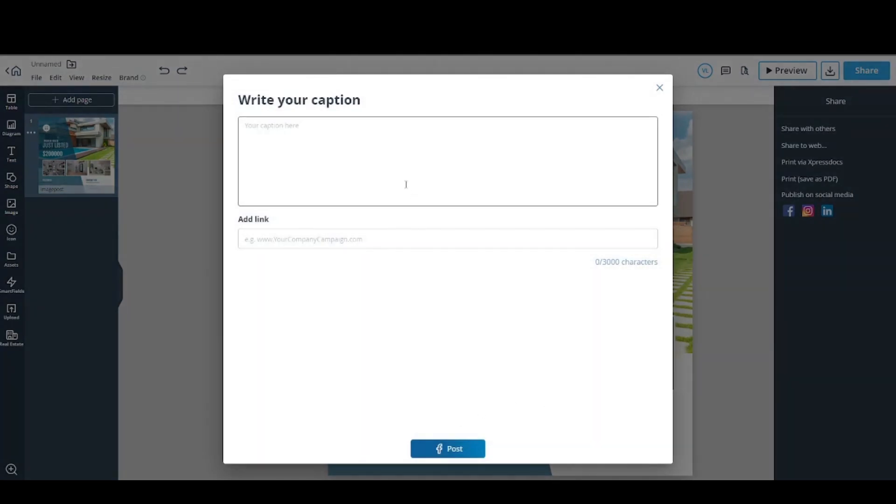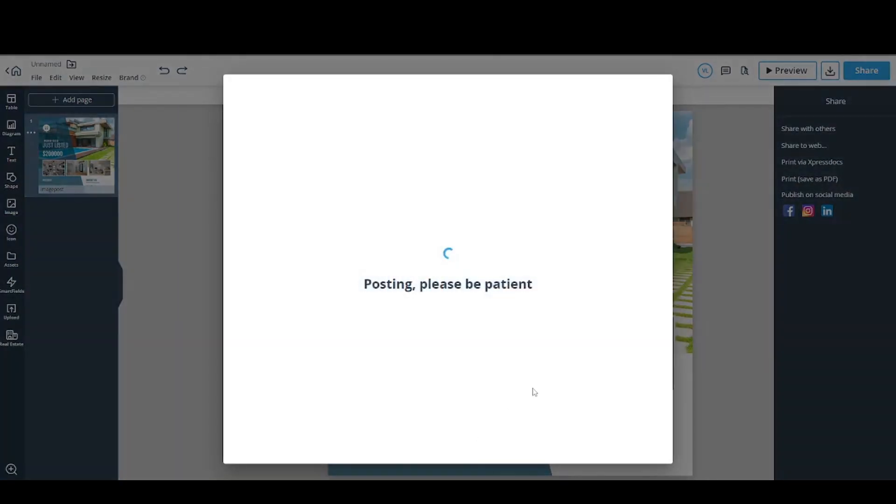Here you can write the caption you want to go with your post. You can add a link if you want to, and then click Post.